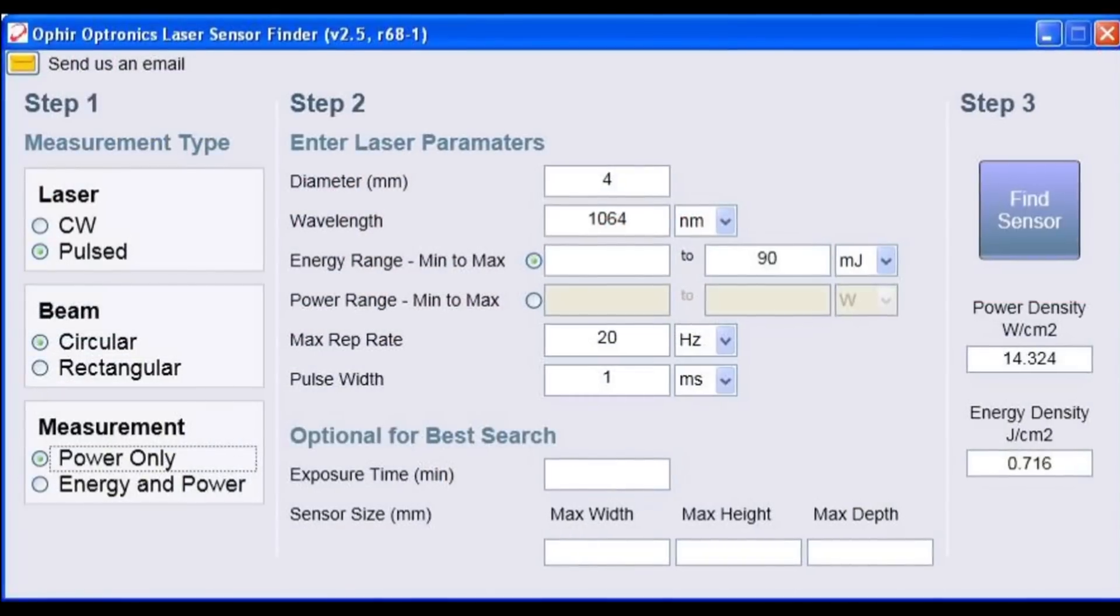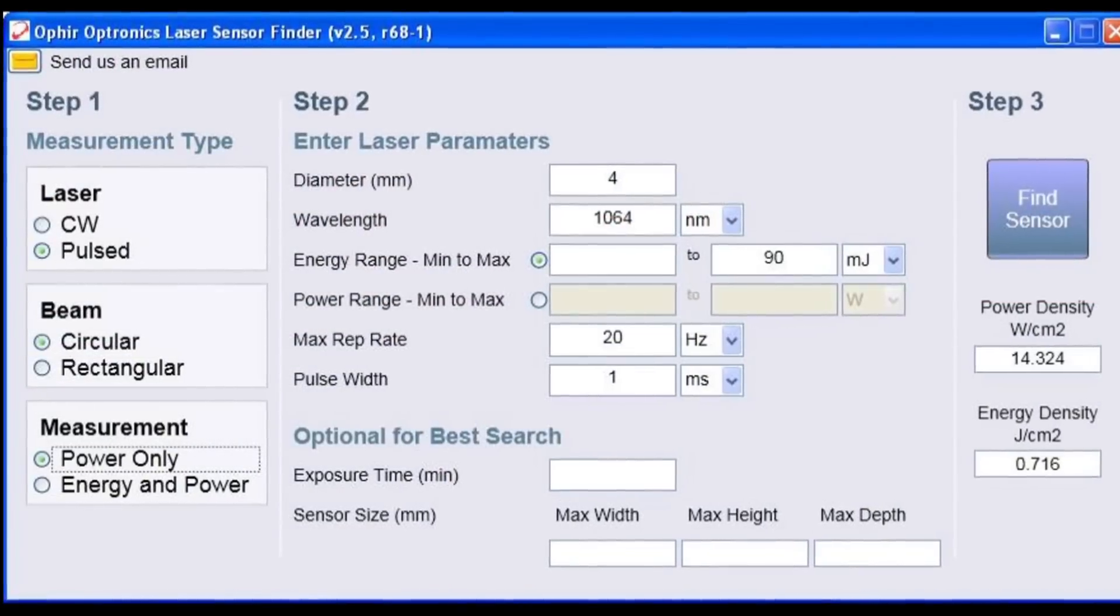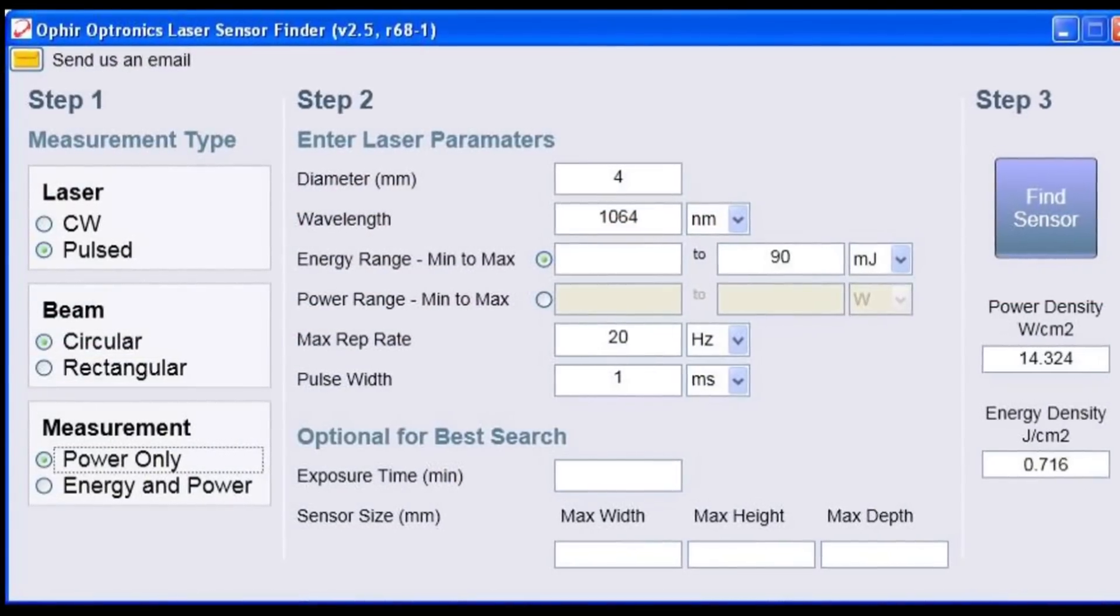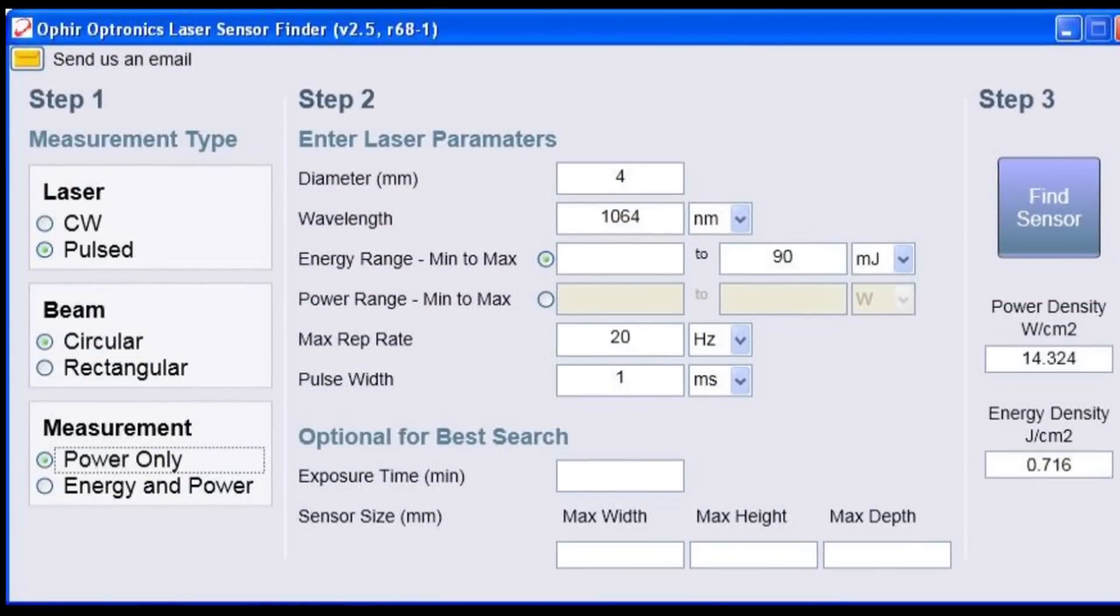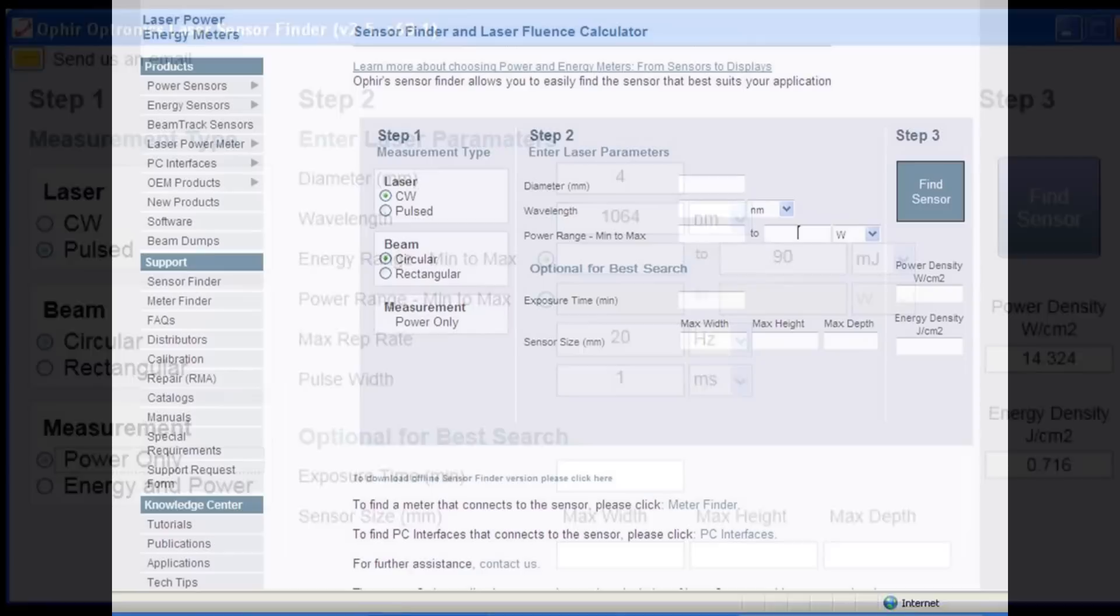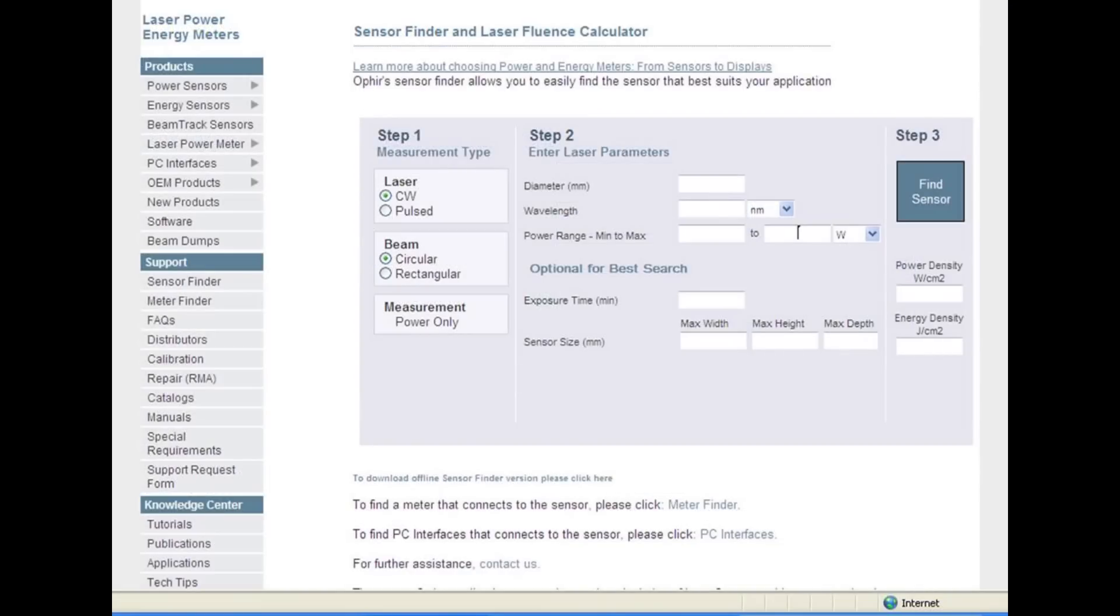The specific choice of model depends on the details. Ophir offers a tool called sensor finder which does most of the thinking for you and offers you correct solutions for your laser. You can find it on our website, and of course your local Ophir representative will be more than happy to help you with your particular application.